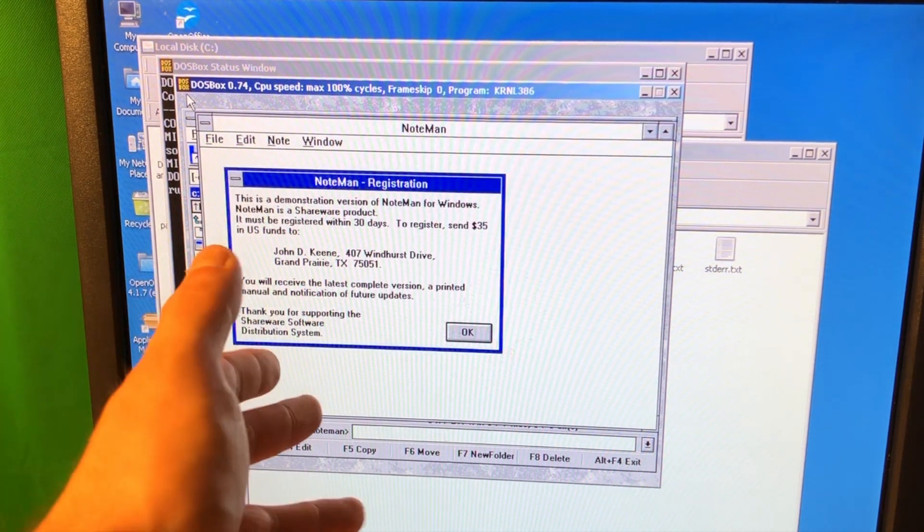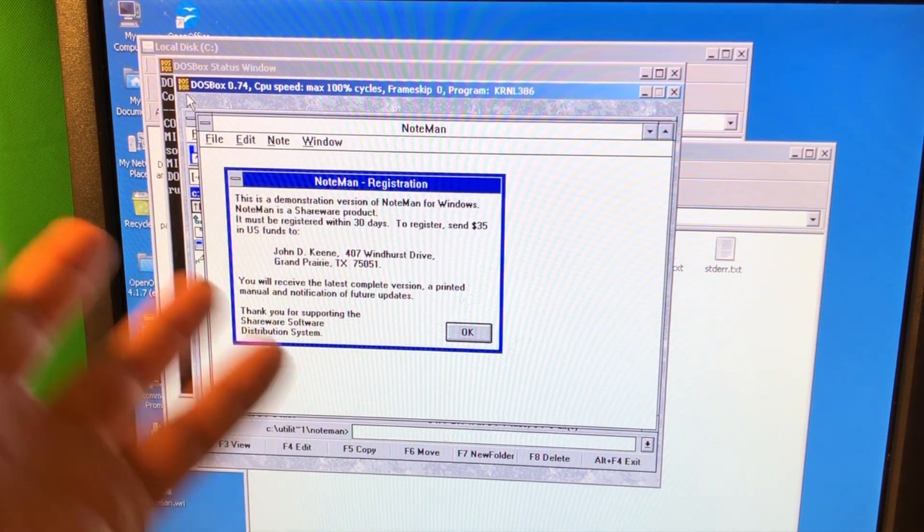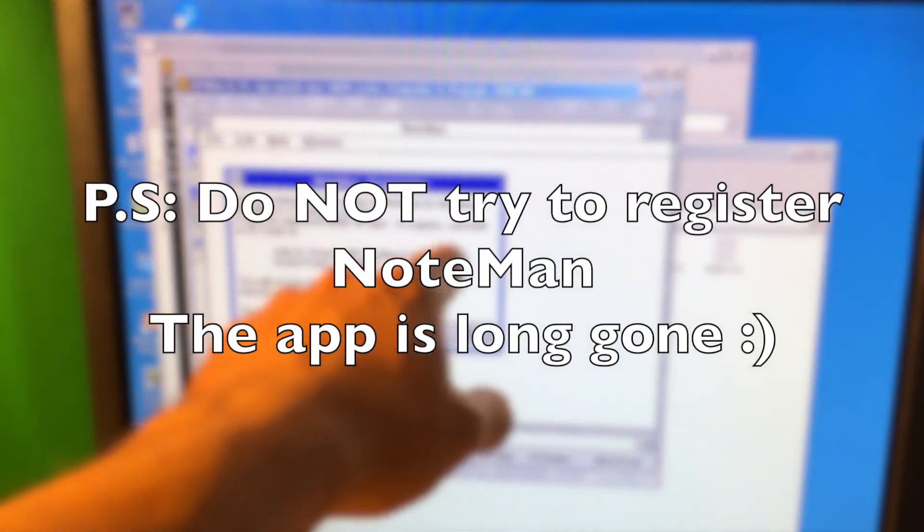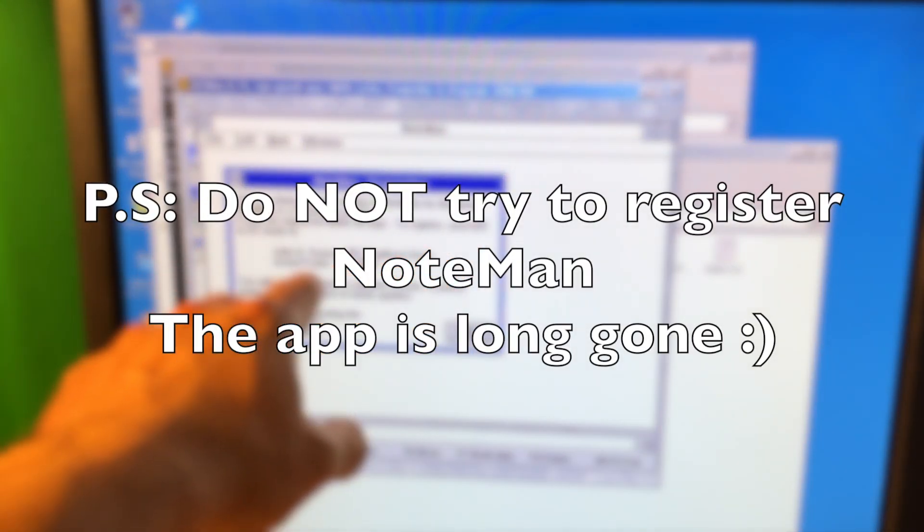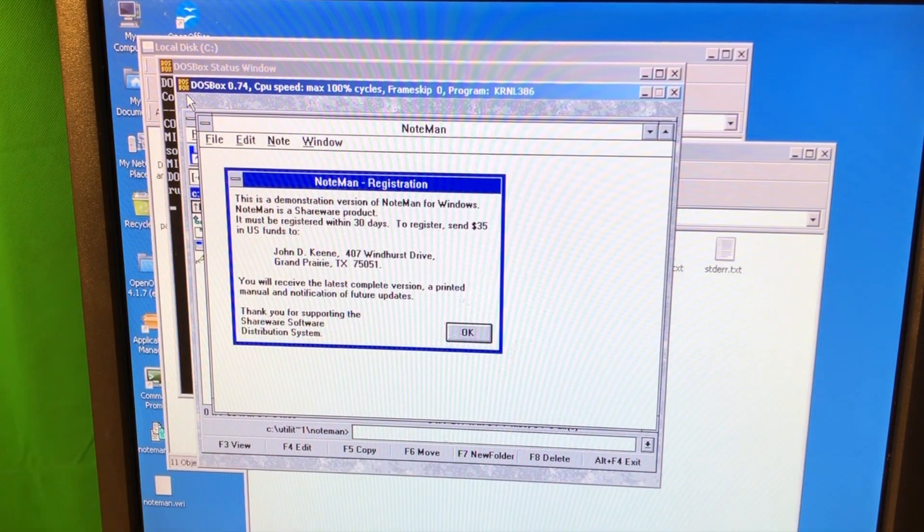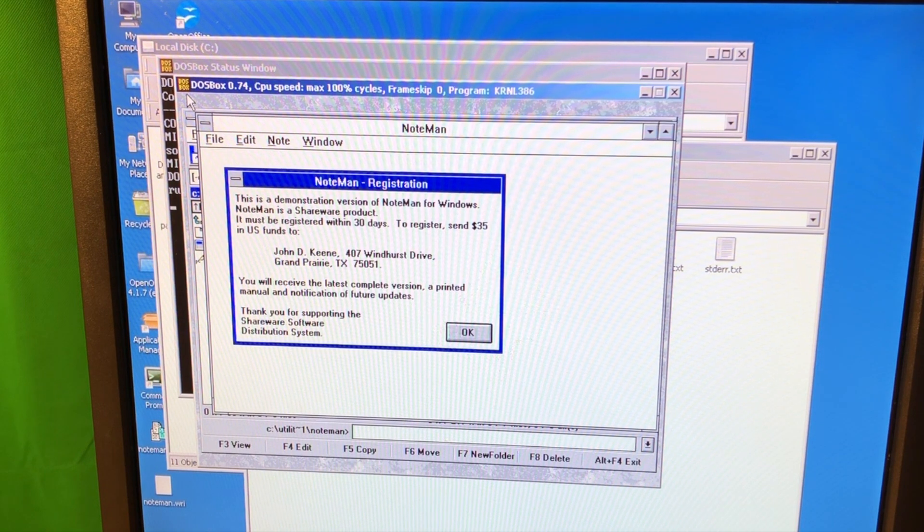So I press enter, I have it running right here. Basically, I mean by the way it says to register, send $35 in US funds to... and it shows the address. That's funny actually how it was back in those days, sending a check to actually register the app.